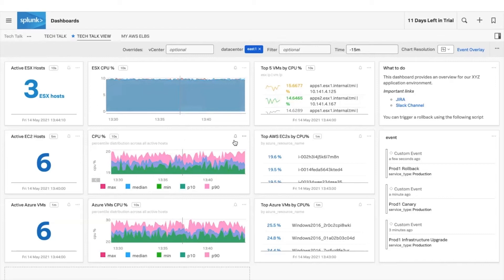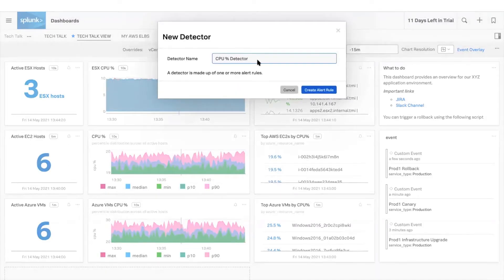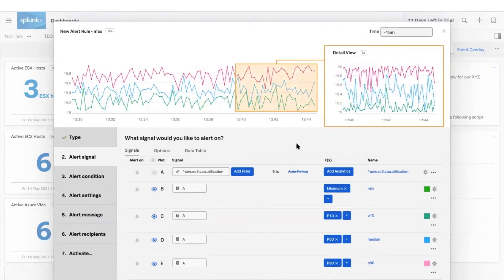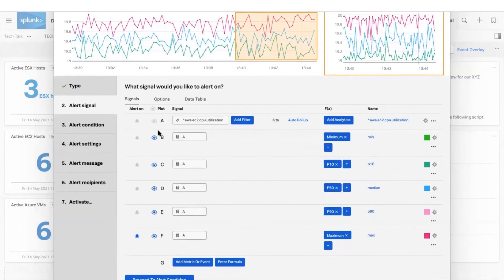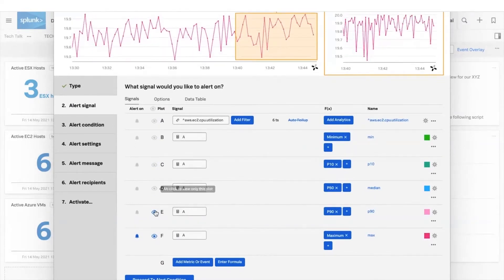Splunk Observability Cloud applies intelligent analytics that alert only on events that require action. Create detectors from dashboards you are viewing to monitor for additional signals and proactively reduce your alert storms.